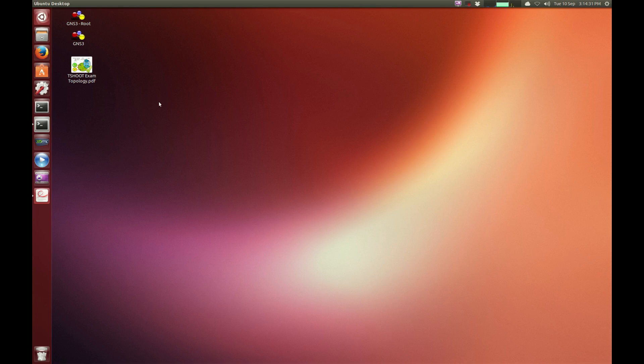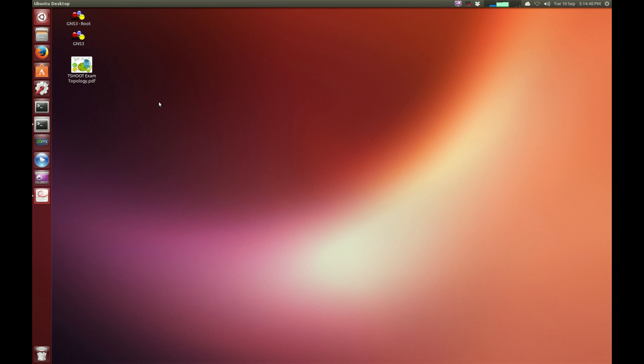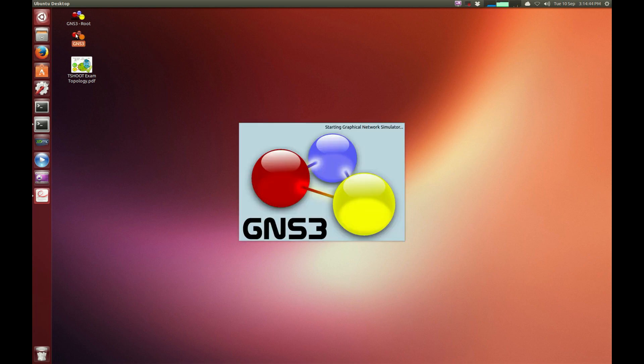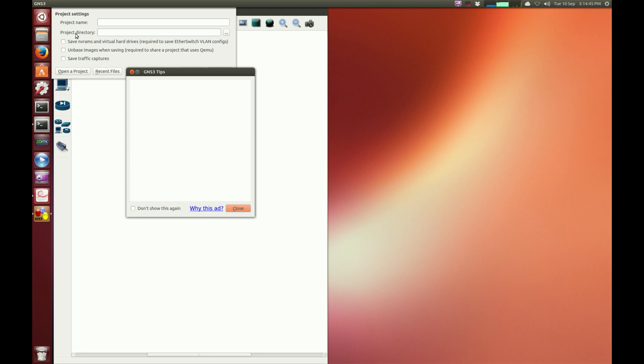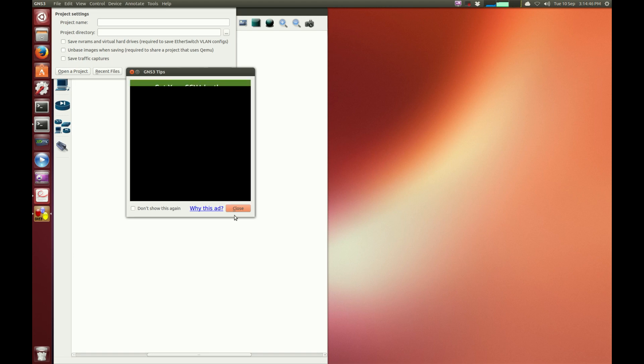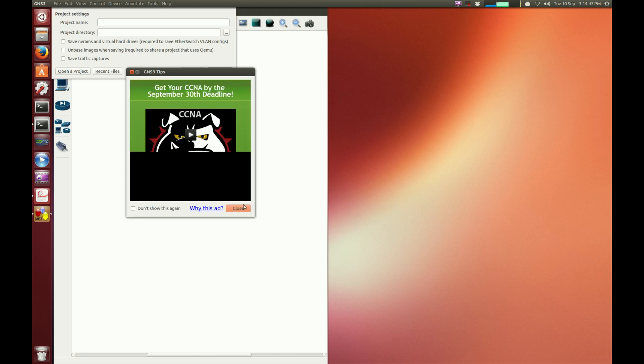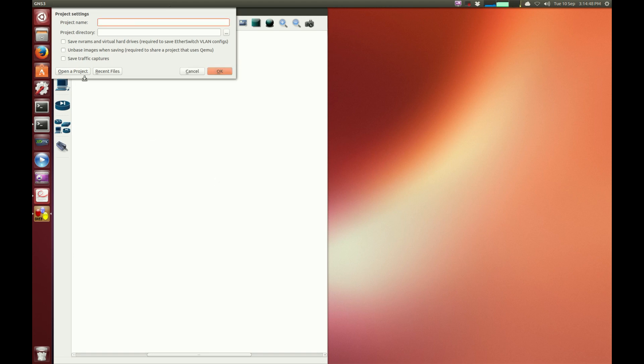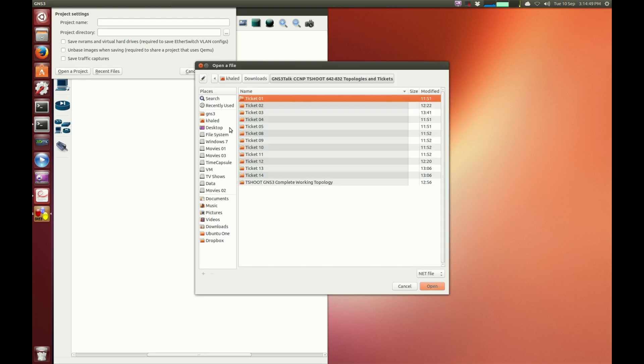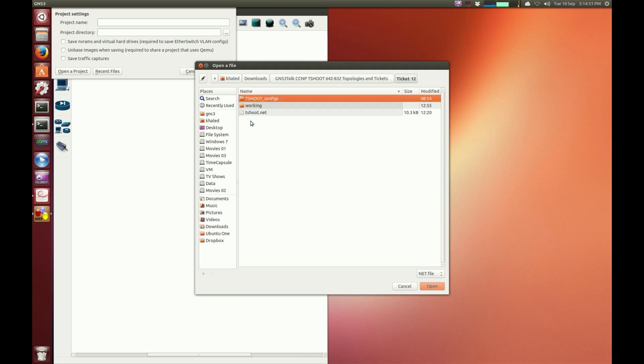Hi everyone, this is Khaled from GNS3 Talk and in this video we'll be looking at the 12th ticket on the CCNP T-Shoot questions. So what I'm going to do is go to GNS3, open up the program, open up the project file which is the 12th in this case, go to T-Shoot.